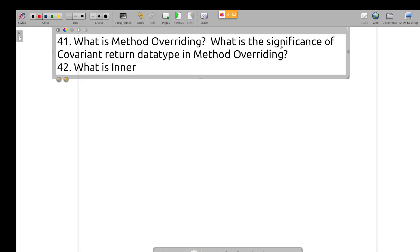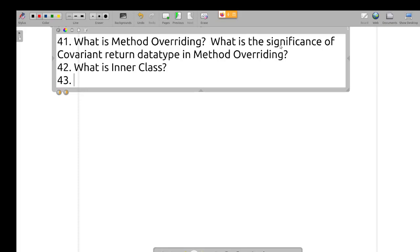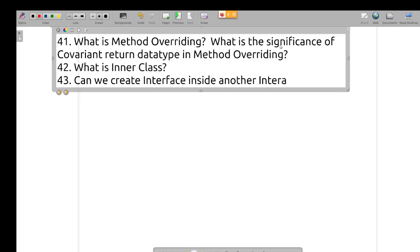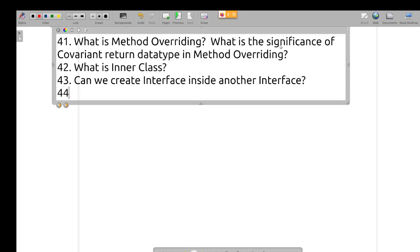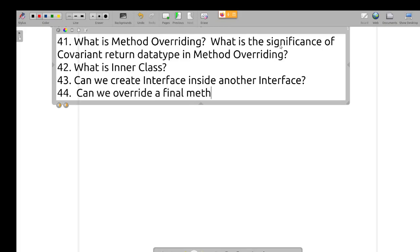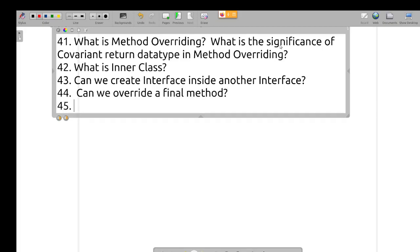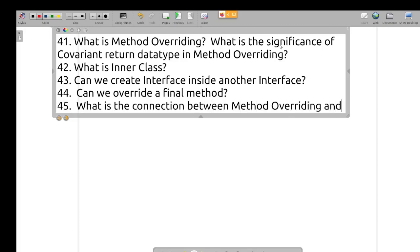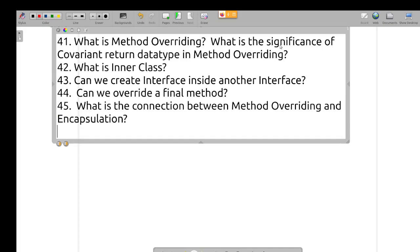What is an inner class? Can we create an interface inside another interface? Can we define a final method? Can we override a final method? What is the connection between method overriding and encapsulation?